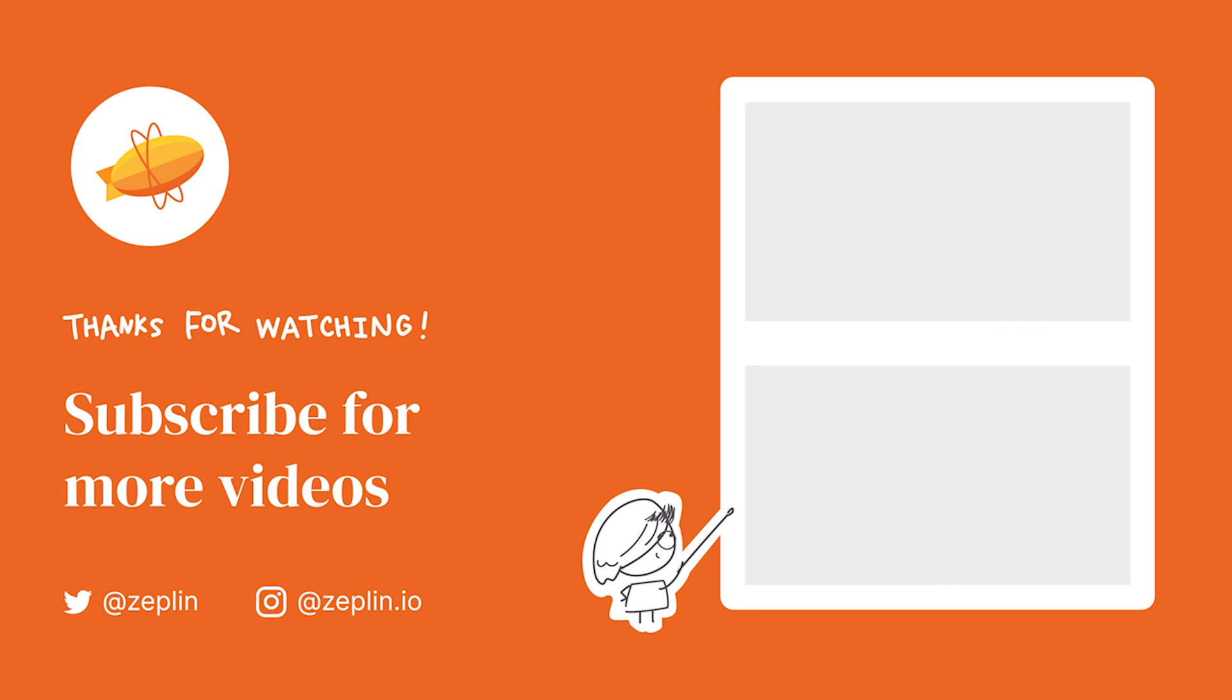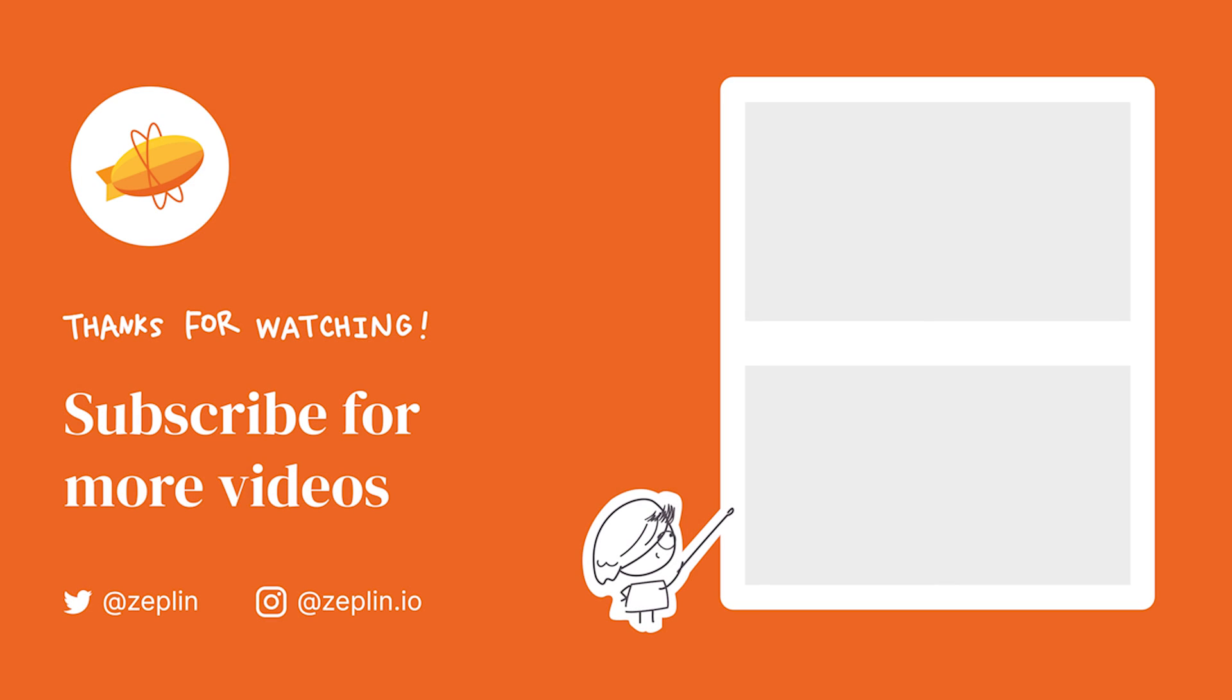So, give it a try and tell us what you think, because this is now live in Zeppelin. See you next time!